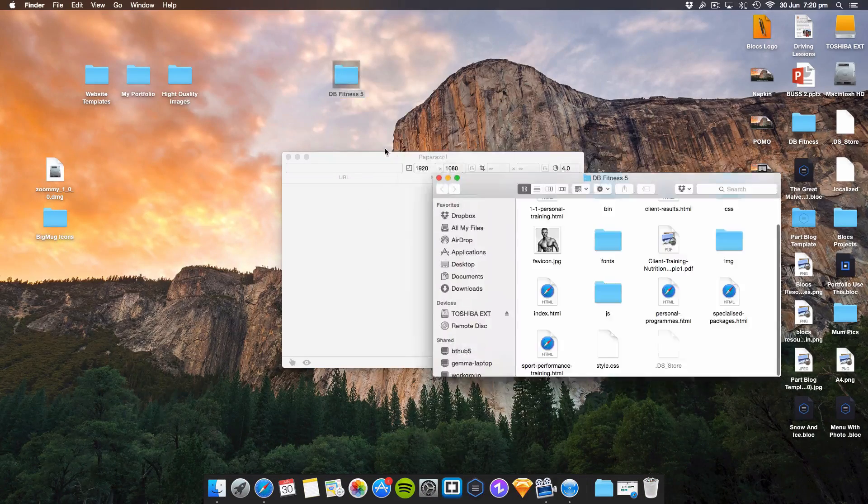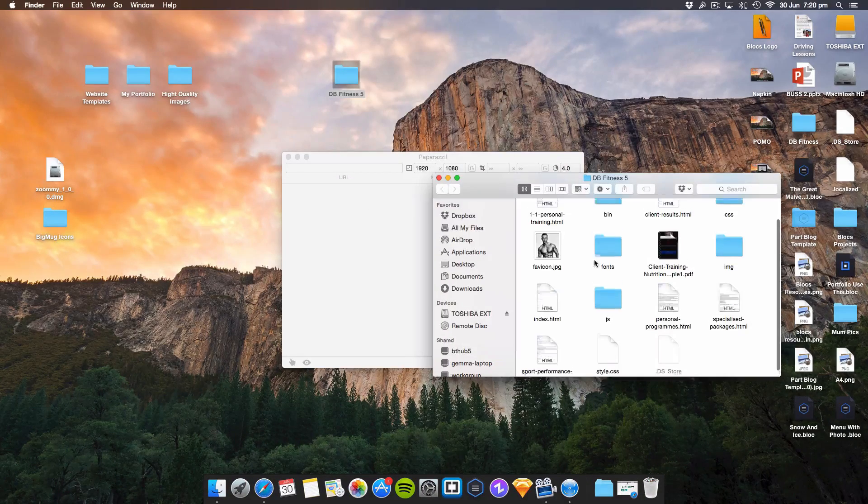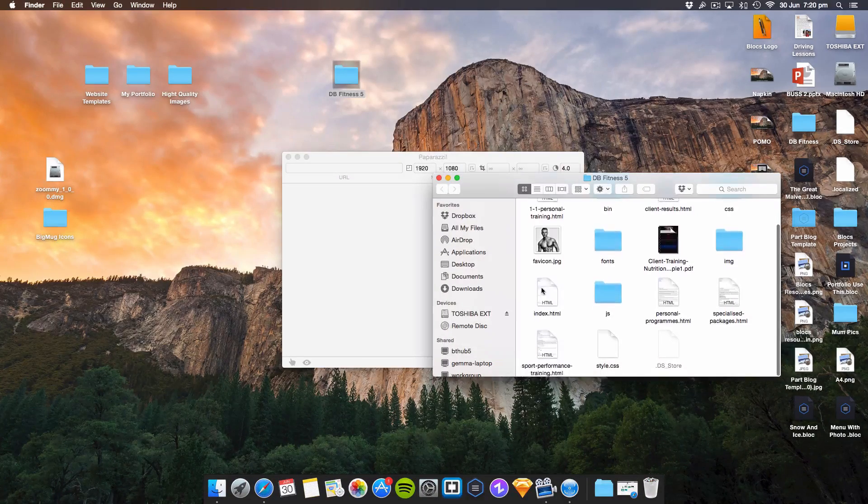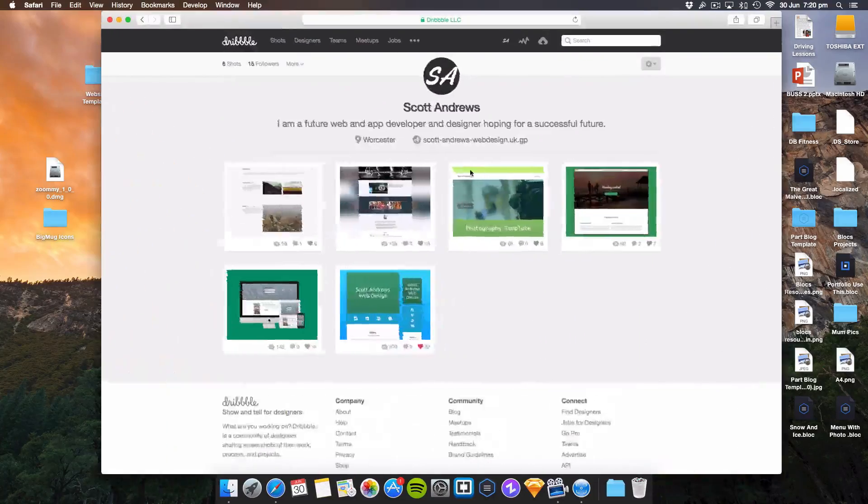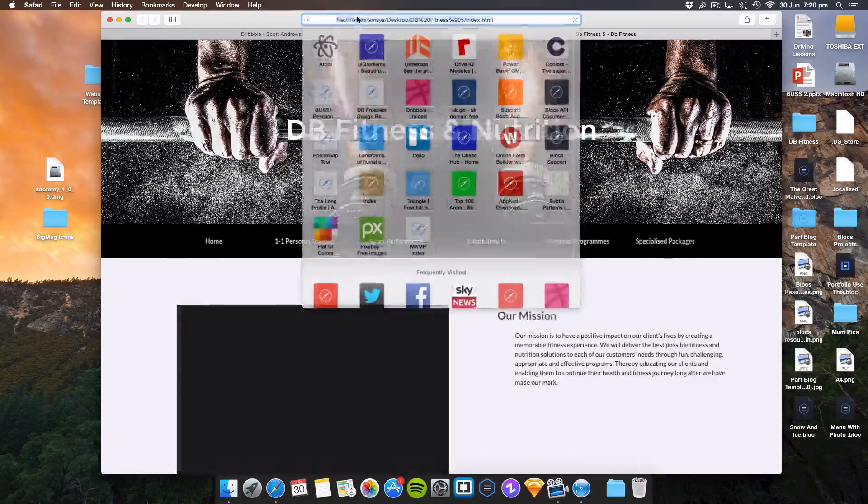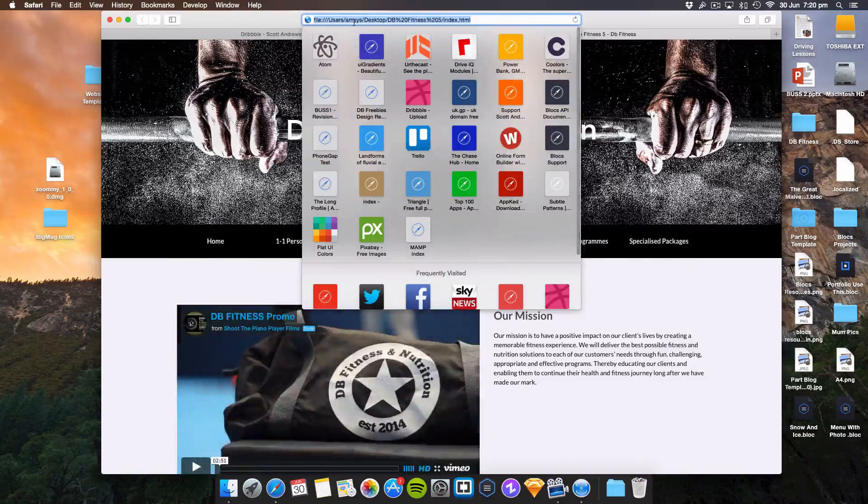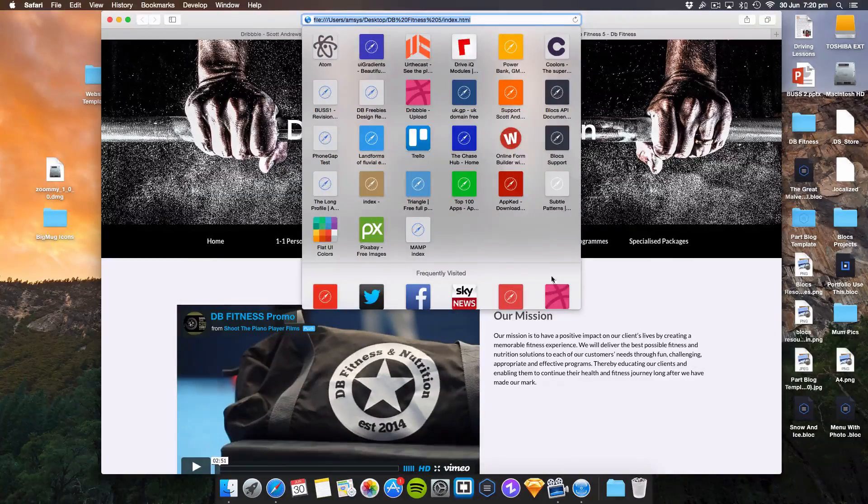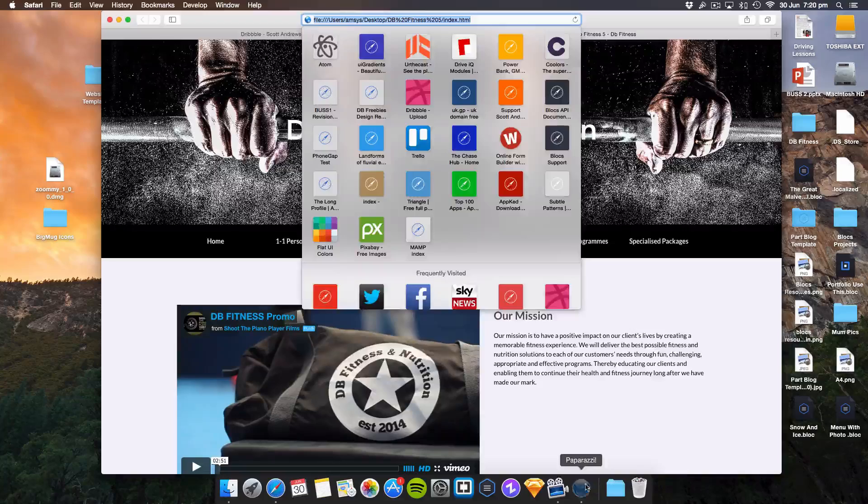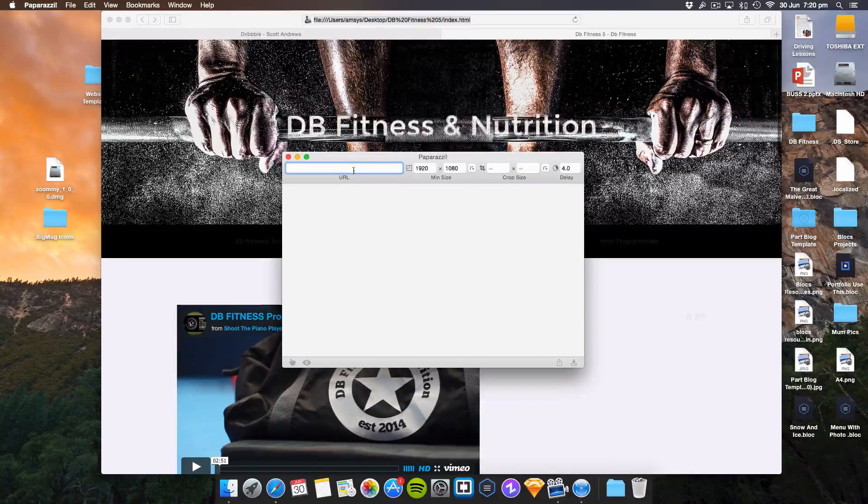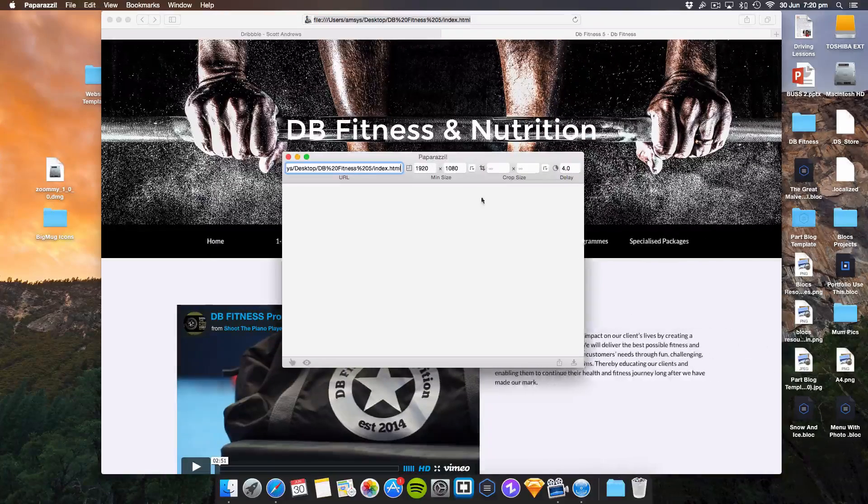So if I go here to index.html, you can see this is just a website on my desktop. If I click Command+C and copy this into Paparazzi, paste the URL.